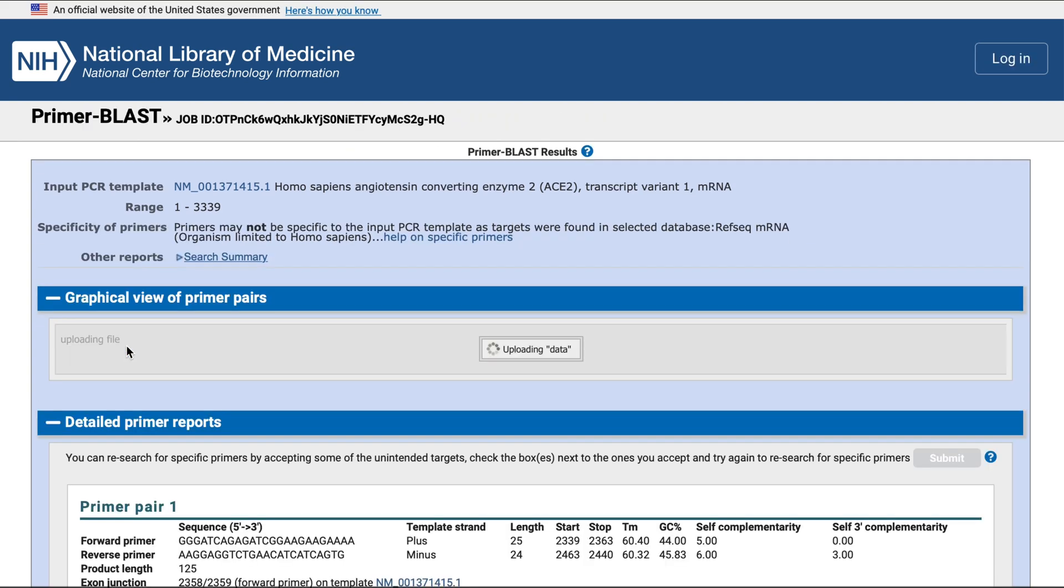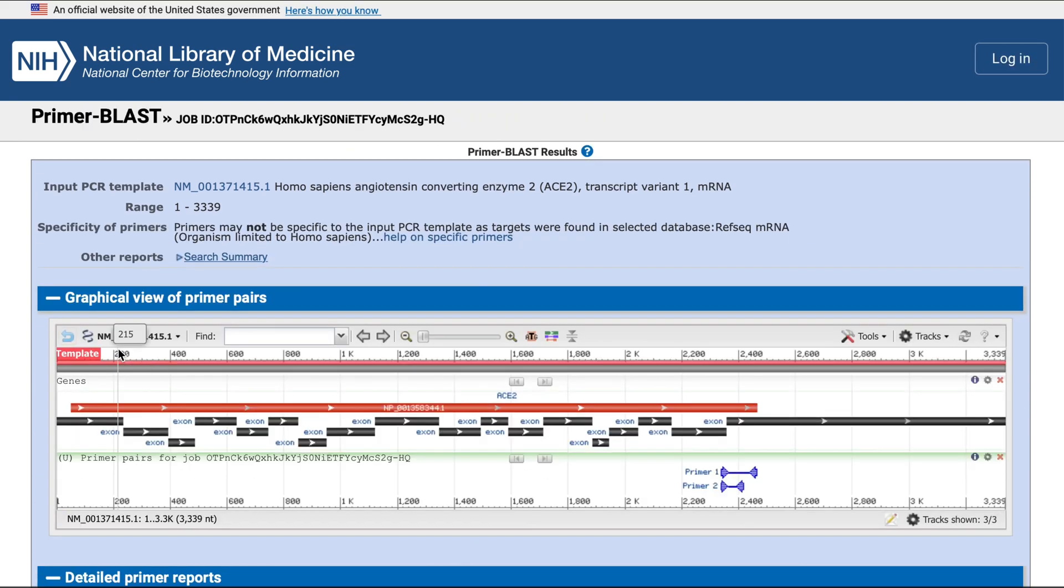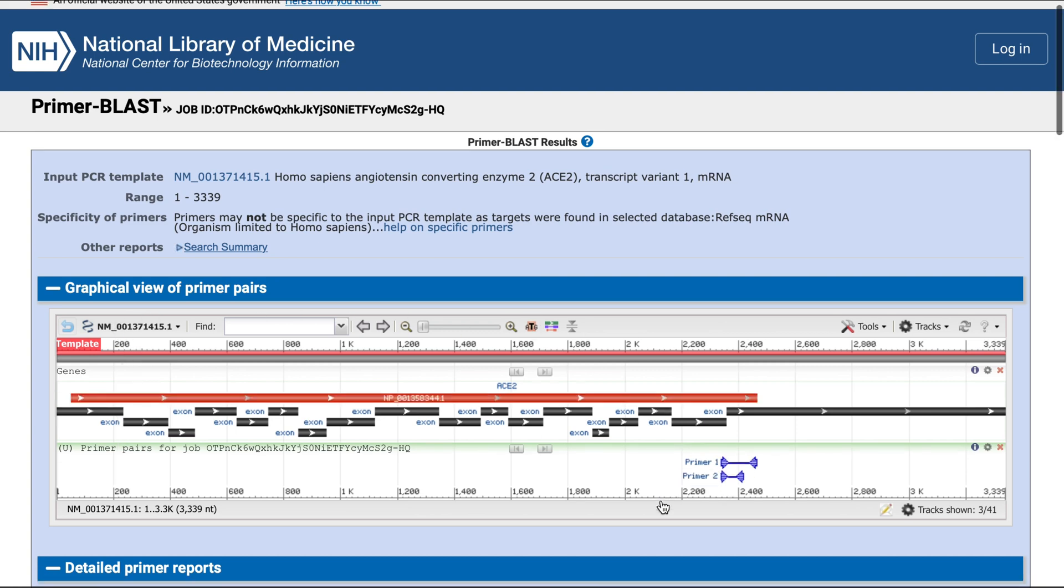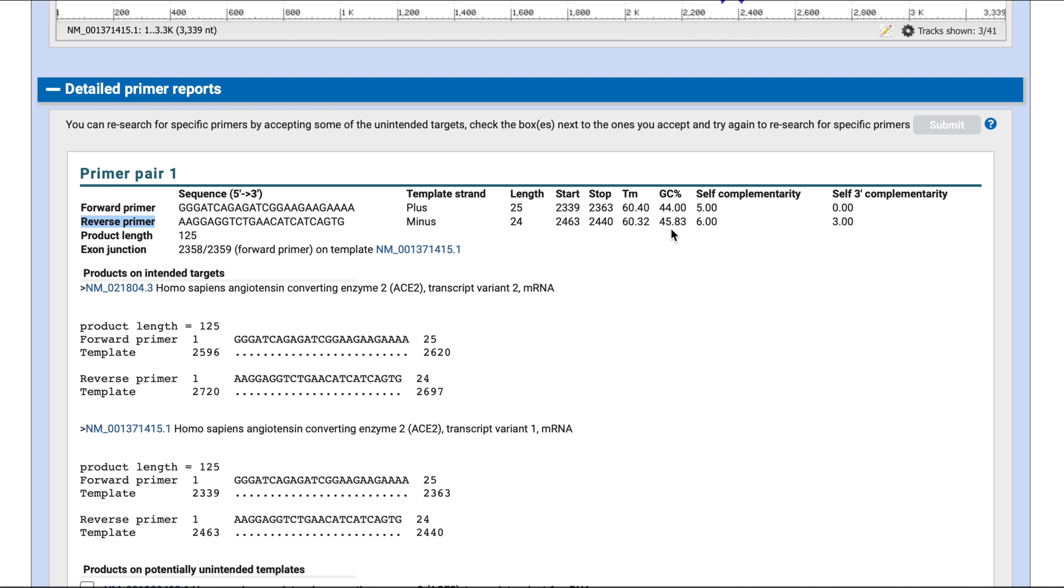Here's the program's output page with a list of primers to choose from. This is a graphic representation of your gene and where the primers are located. Scroll down to see the first primer pair. You have your forward and reverse primer sequence, their lengths, start and stop sites, the melting temperatures, and GC percentage.